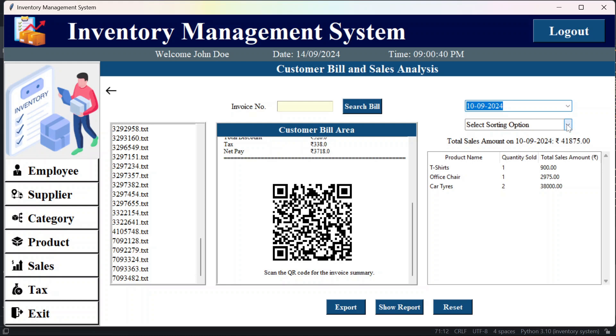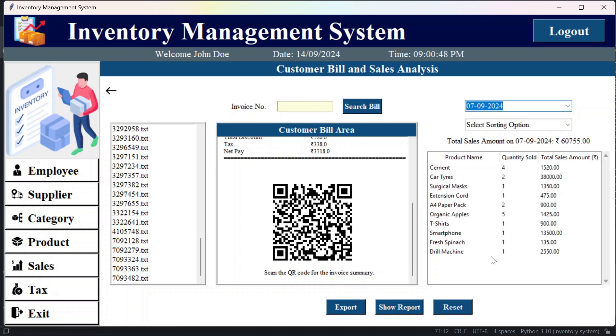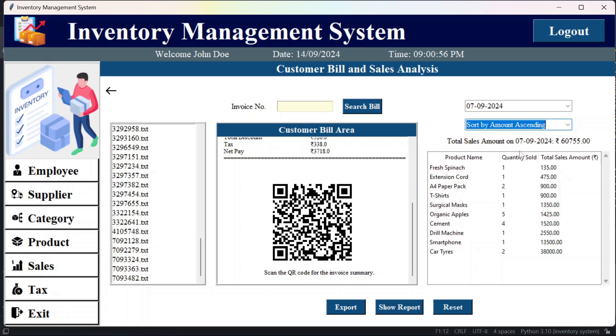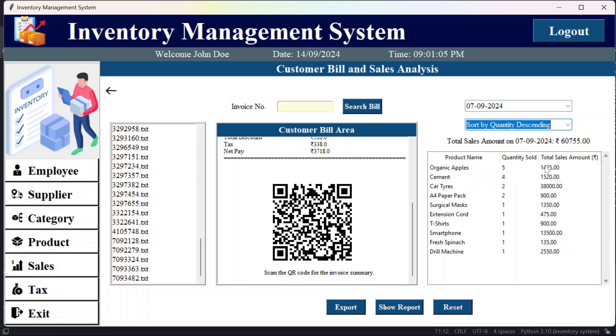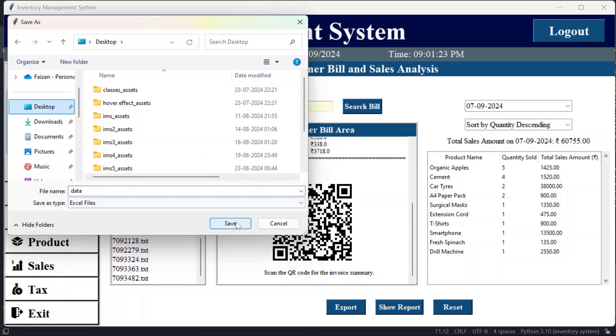And then we can also perform the sorting. So if I just select some other data, like this. Now if I sort it based on the amount ascending, so we'll see amount ascending result here. We can also sort it on the quantity descending, so you can see the quantity is descending here. And then we can also export it. So by clicking this, this sorted data can be exported to some file and you can store it at desktop.